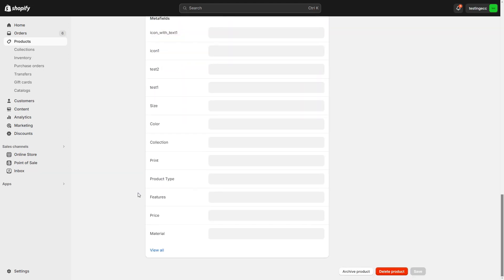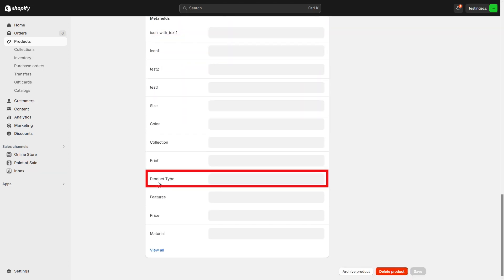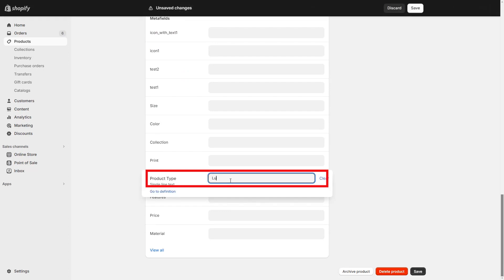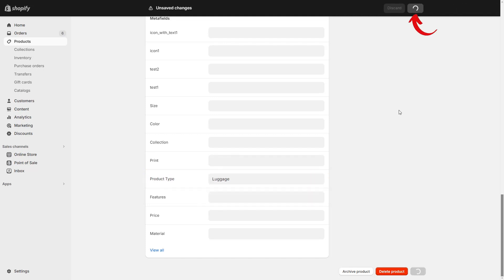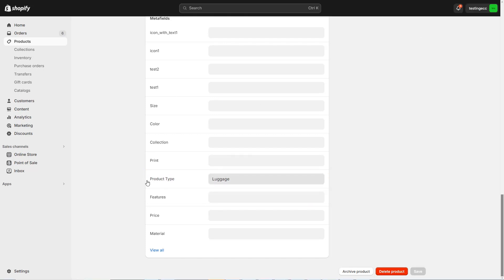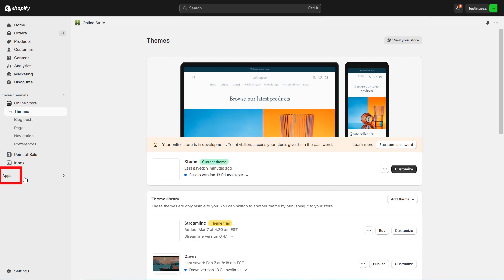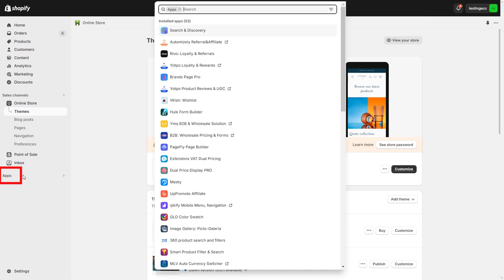Now I'm on the backend again and I'm adding a product type to an item so that I can add another sidebar on my page. Let's create the product type — this is a luggage item, so let's type Luggage and save it. These items' product type is now Luggage. Now click on Apps.